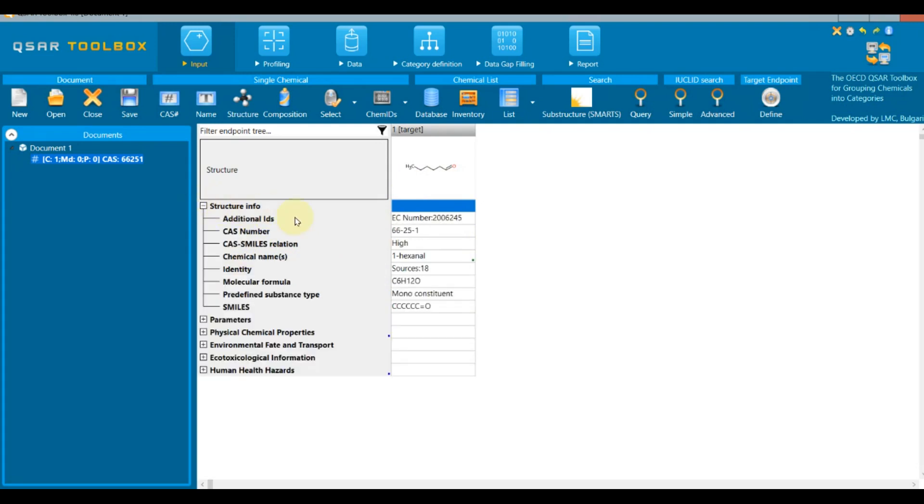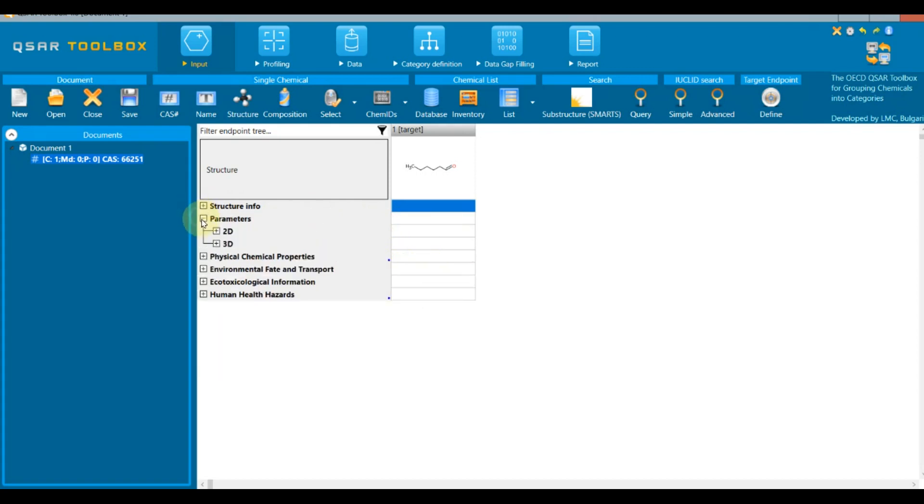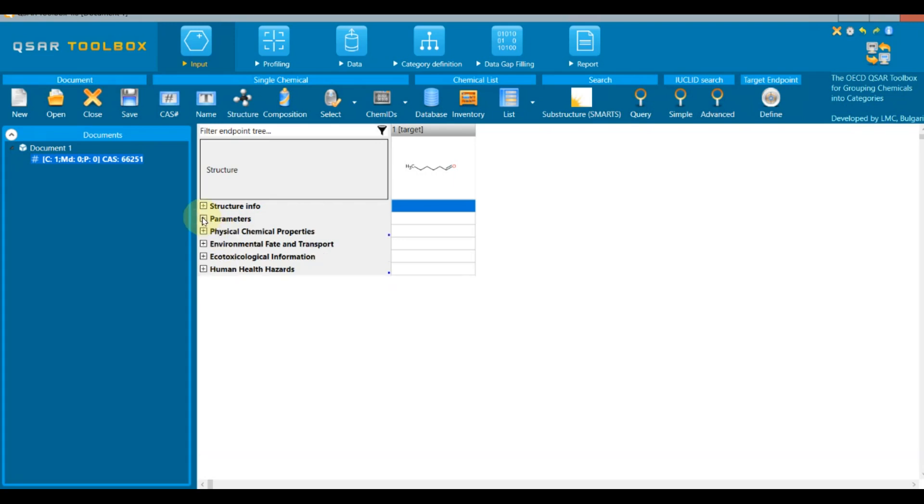Structure info, providing information for the substance identification and affiliation. Parameters, including sublevels for different 2D and 3D parameters that could be calculated. And four other general nodes: physicochemical, environmental, ecotoxicological, and human health accommodating the different types of hazard experimental data.